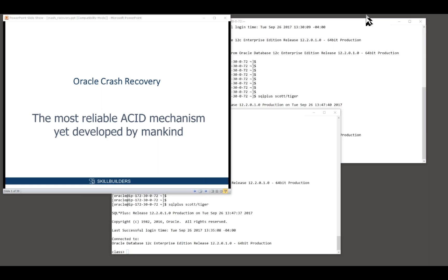I want to go through how Oracle actually implements this in memory and on disk when you issue a simple DML statement.